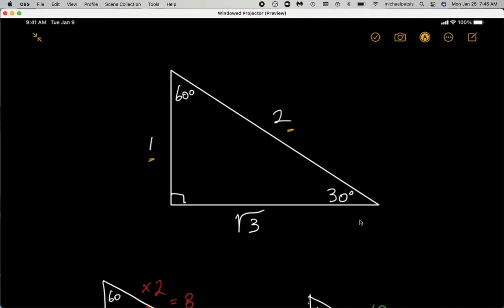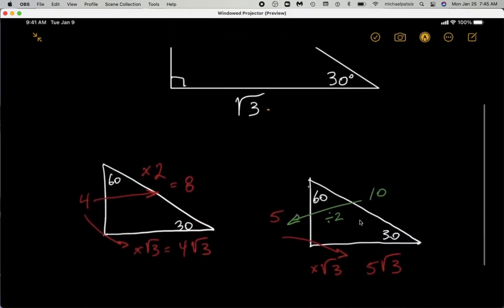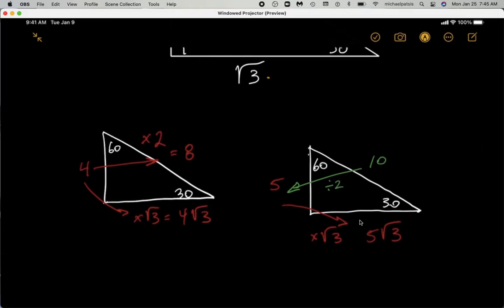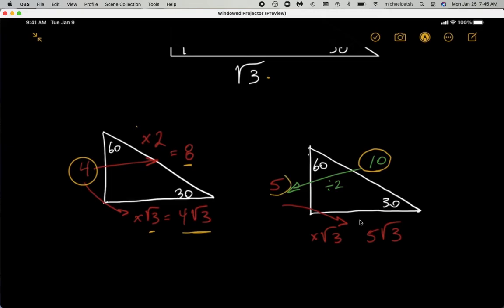And the side opposite the 60 degree angle is going to be the square root of three. These are very powerful relationships. For example, if you're given that the side opposite the 30 degree angle is four, you immediately multiply by two to get the hypotenuse, and you multiply by the square root of three to get the side opposite the 60 degree angle. If you're given the hypotenuse, you divide by two to get the side opposite the 30 degree angle, and then multiply by the square root of three to get the side opposite the 60 degree angle.